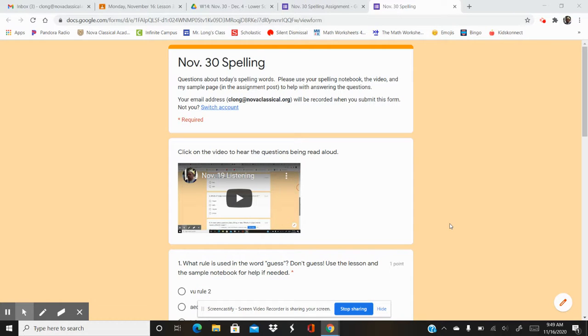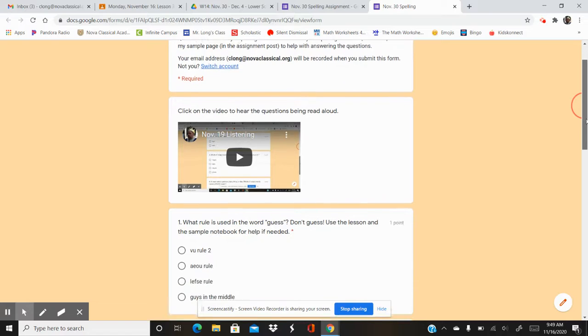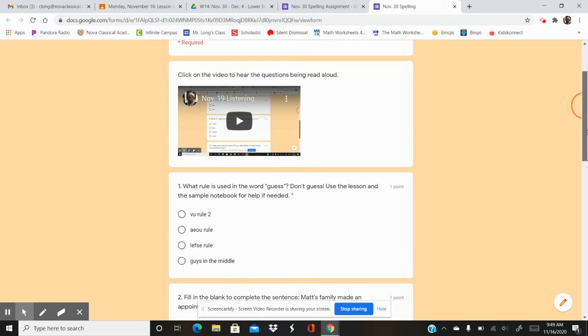Hello scholars! Here are the spelling questions for your last spelling lesson in November. So today, November 30th. Question number one.